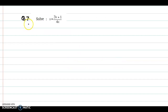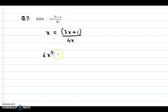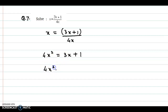We now look at question number 7. The equation here is X is equal to 3X plus 1 upon 4X. Now we multiply 4X with X, so we obtain 4X square is equal to 3X plus 1. Now rearranging the terms, we obtain 4X square minus 3X minus 1 is equal to 0.